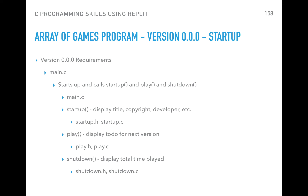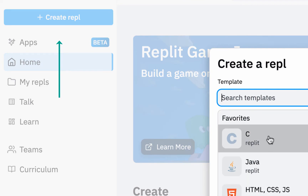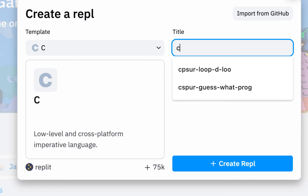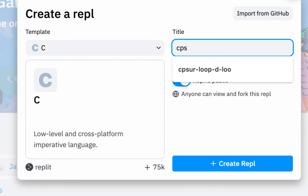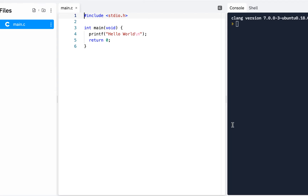Welcome back. This begins our journey — the Array of Games program, version 0.0.0. This will take care of our startup. We'll begin with main.c, and we'll grab a startup.c and a startup.h, and also a play and a shutdown, the .h and the .c for each one. Here I am on repl.com and I'll go ahead and create a new REPL. This is going to be C as our language, and I'll name it 'C Programming Skills using Repl' — and this one will be the Array of Games program.